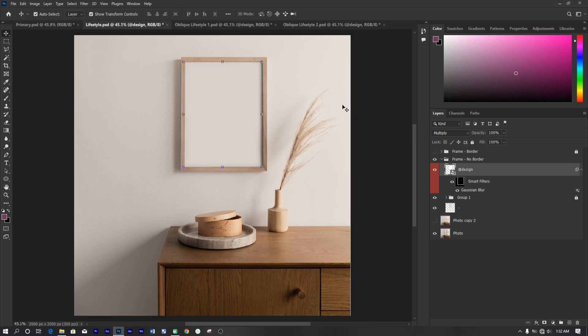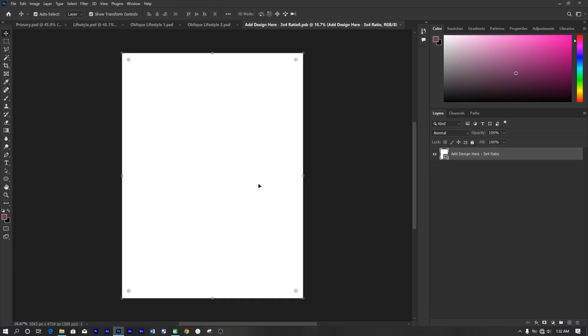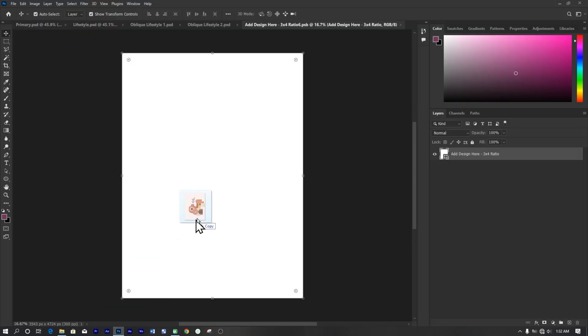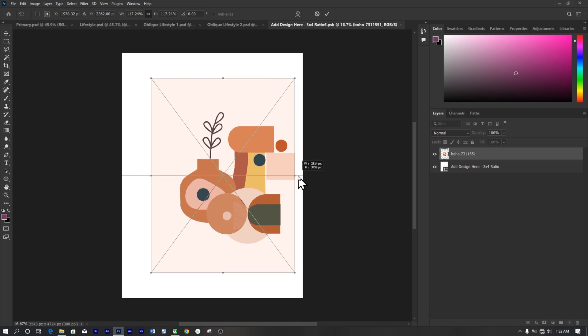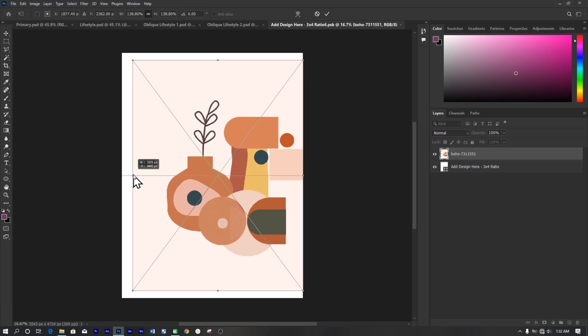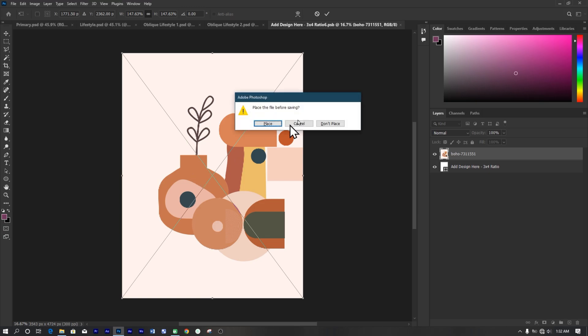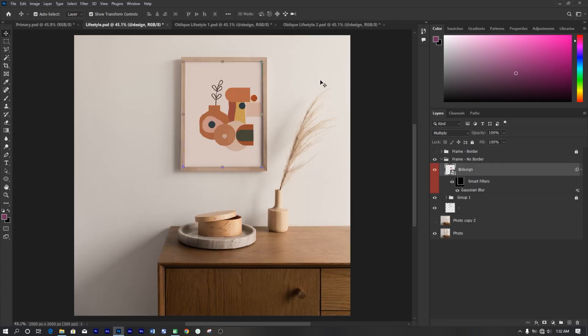So for our next image, which is a lifestyle image, I will double click the smart object layer for the frame without border, drag our art to it, and adjust the size to fit. Save and close. And our design is added, so I will go through the rest quickly.